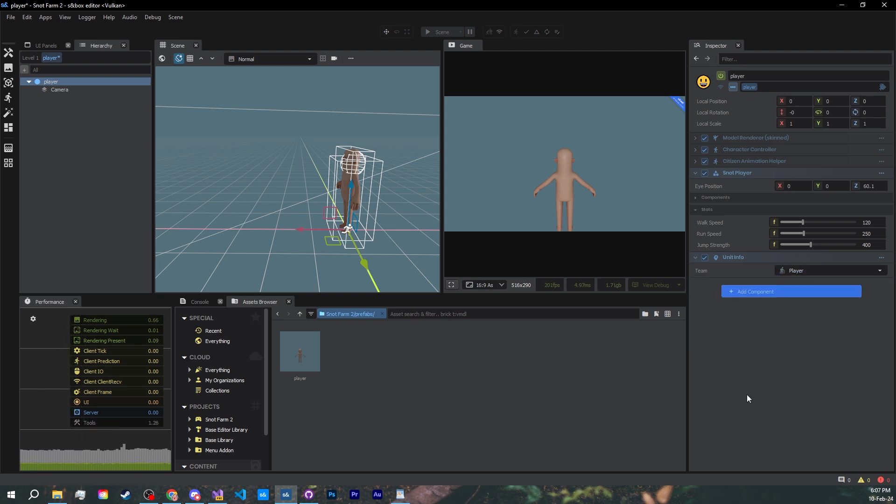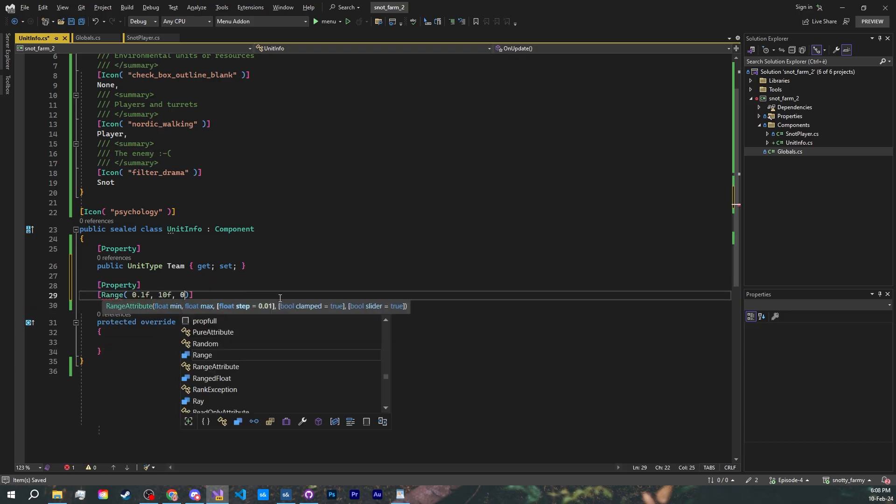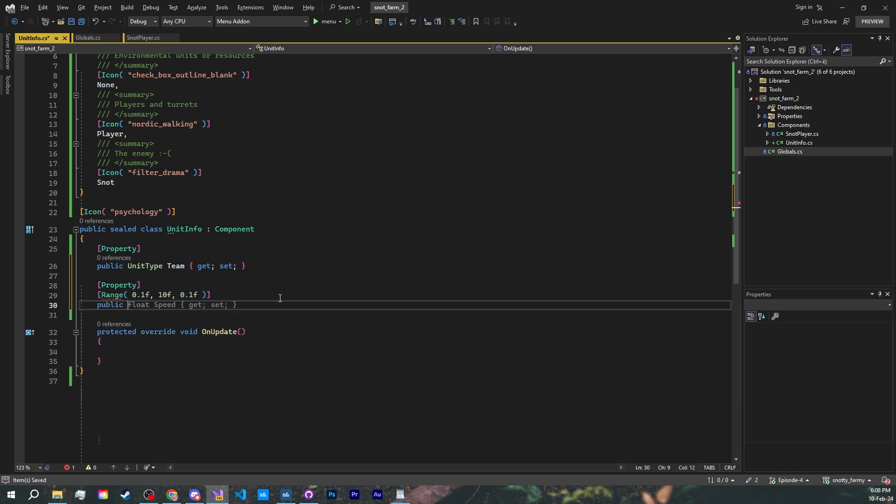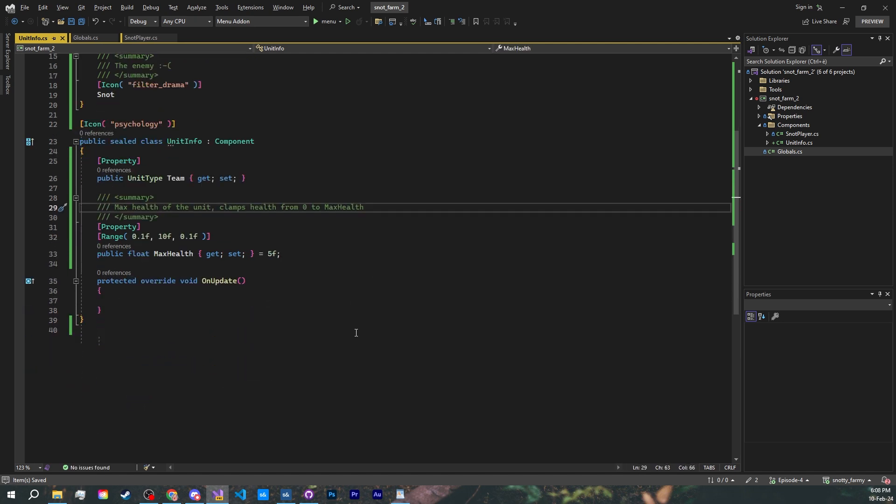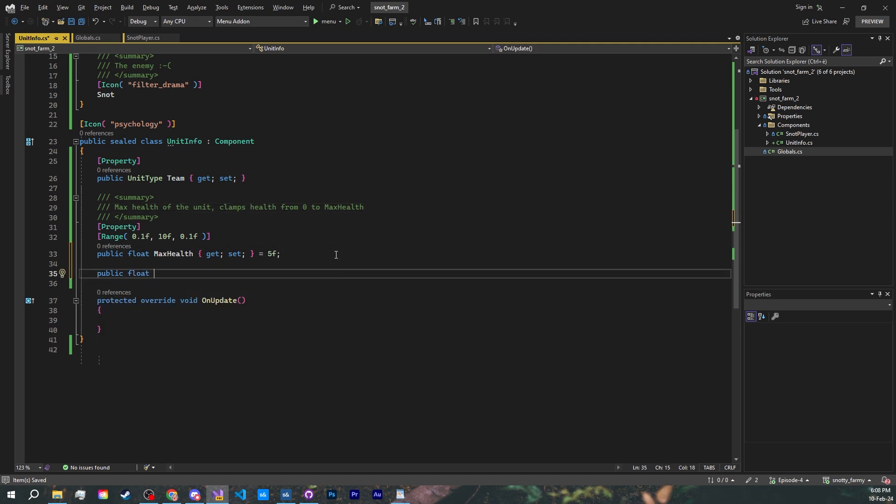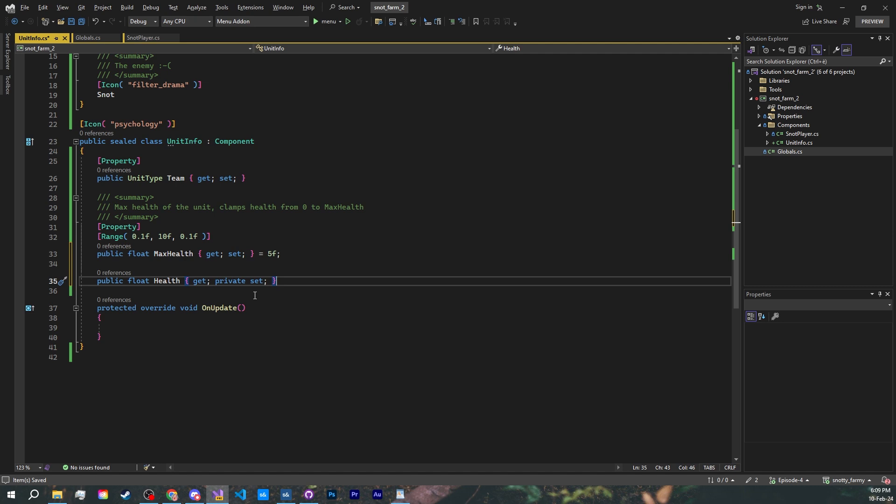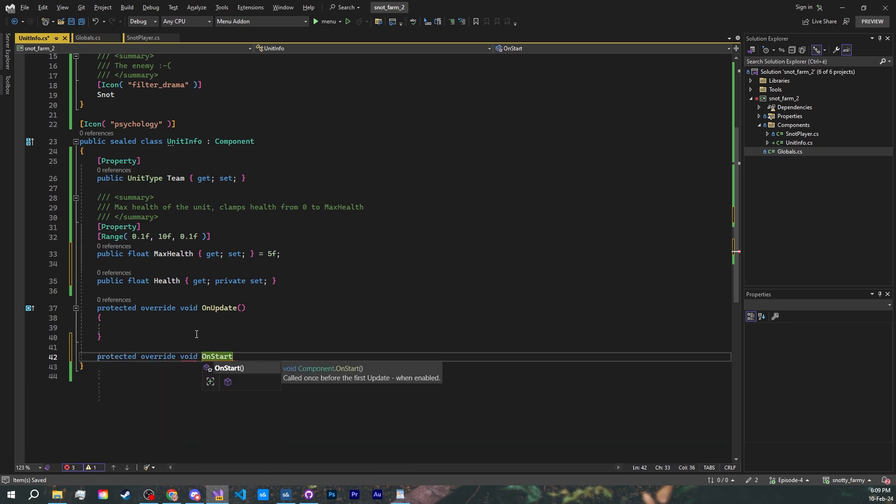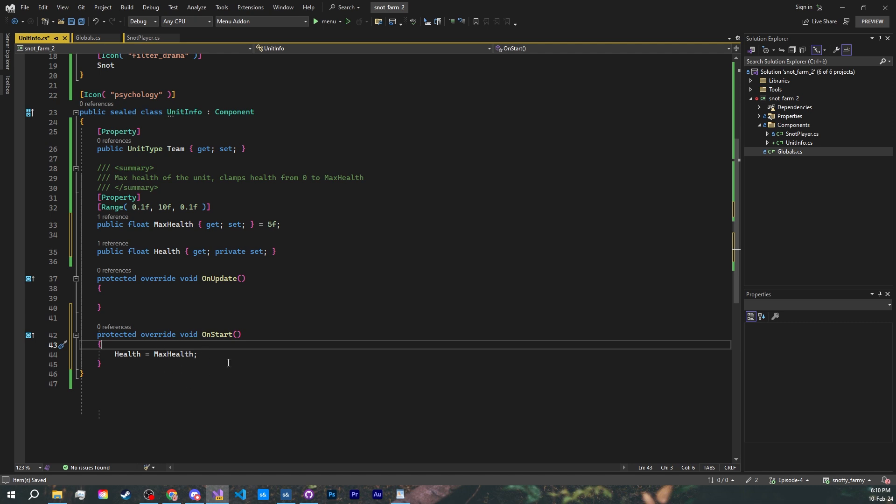Let's add a property for our unit's max health, which is what everyone will start with. Now the actual health variable. We're gonna go with a public getter and a private setter. This way only the class itself can modify the health. When the unit is first created, we set their current health to the max health.